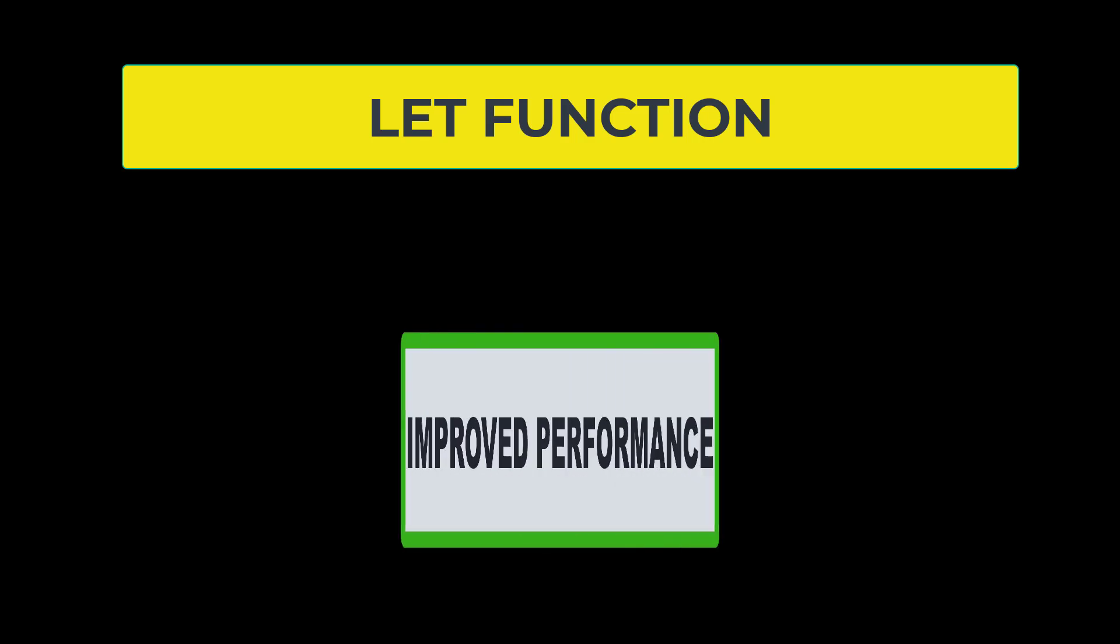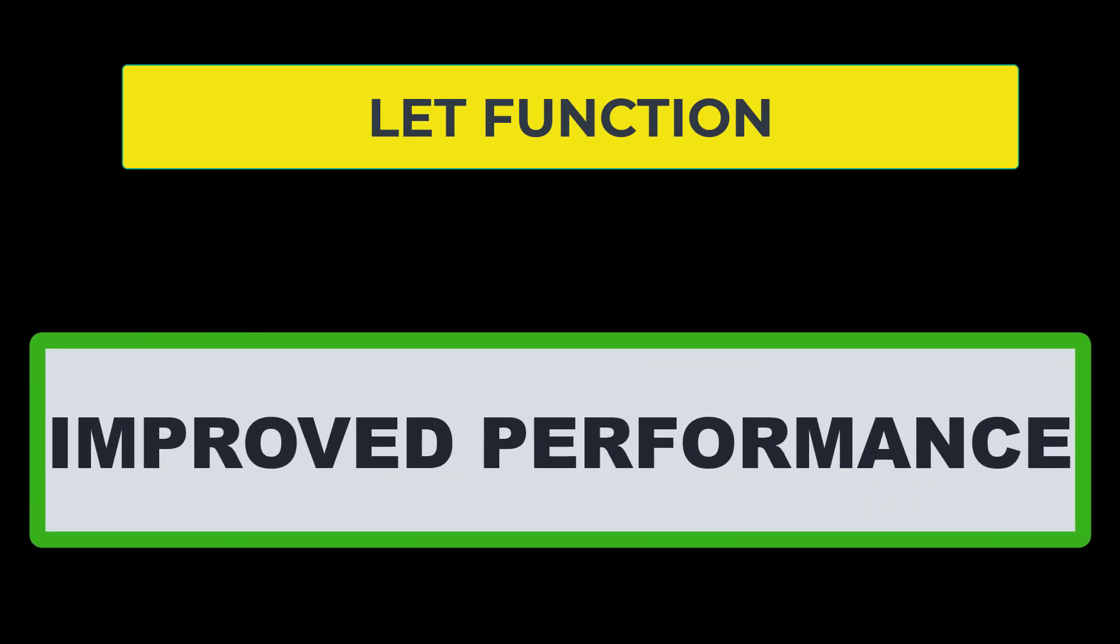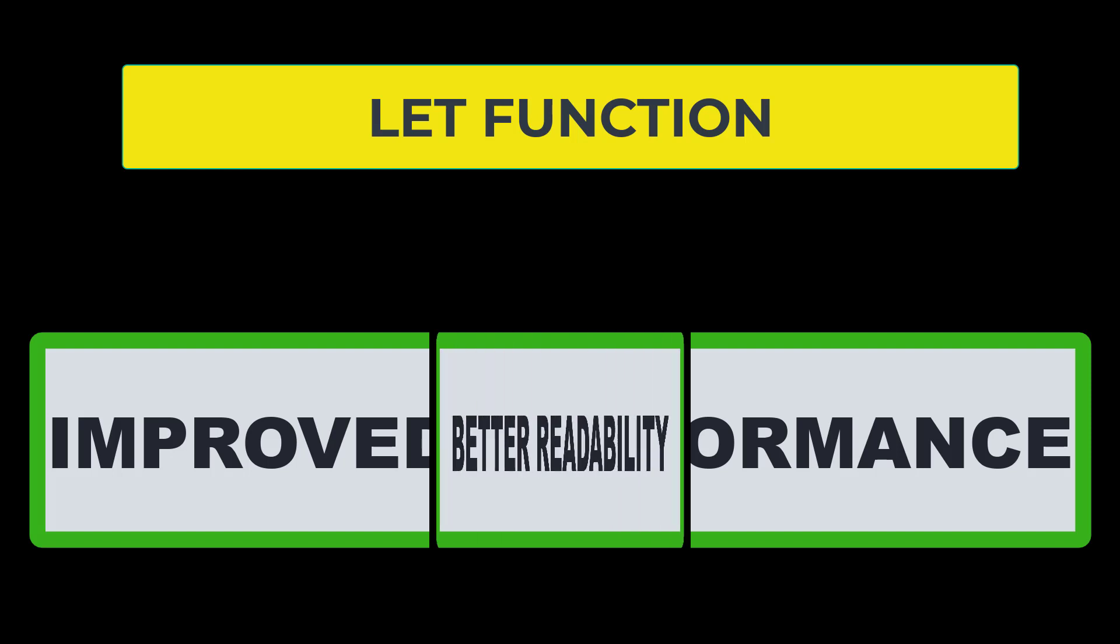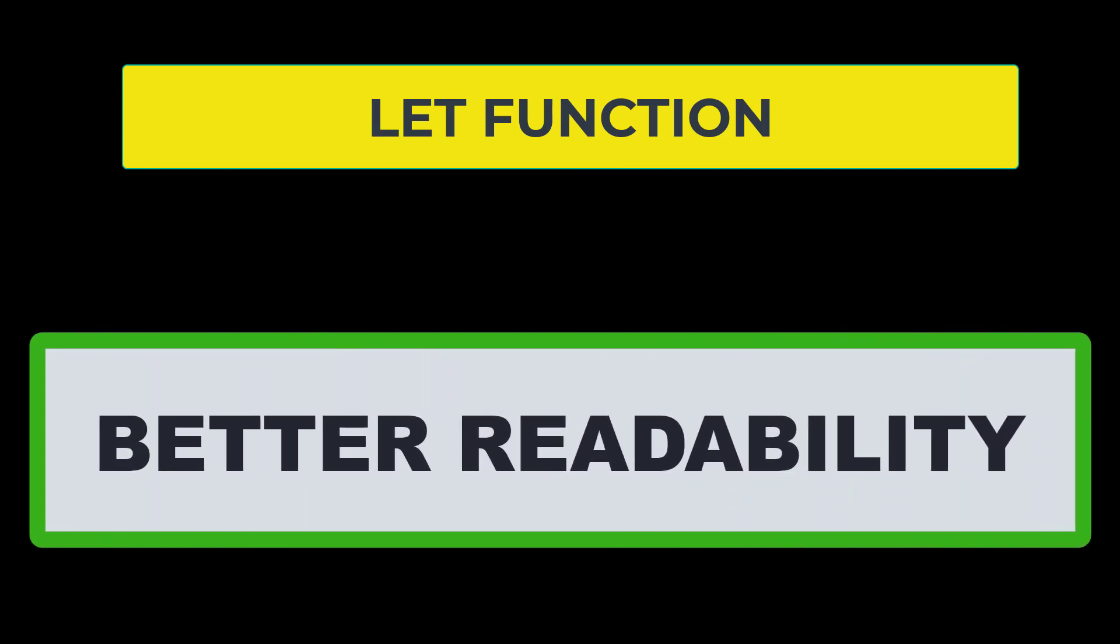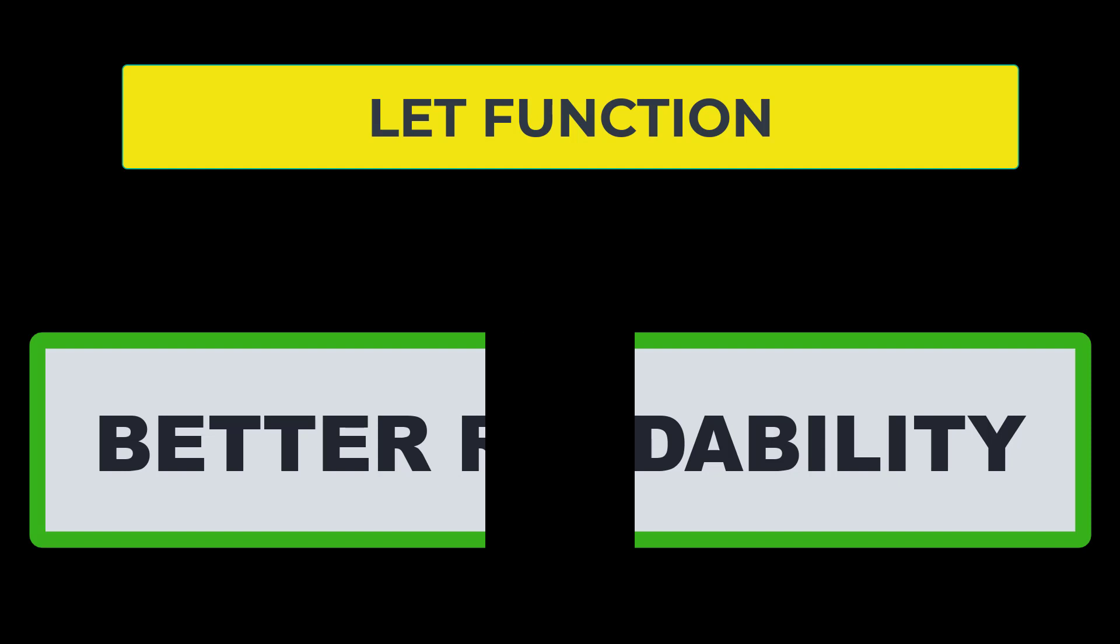Two of the benefits of the LET function include improved performance, it's actually a more efficient function, and also better readability. Hopefully by the end of this lesson you will be able to see that it is much easier to navigate through the LET statement than it is to go through a nested if type of statement.